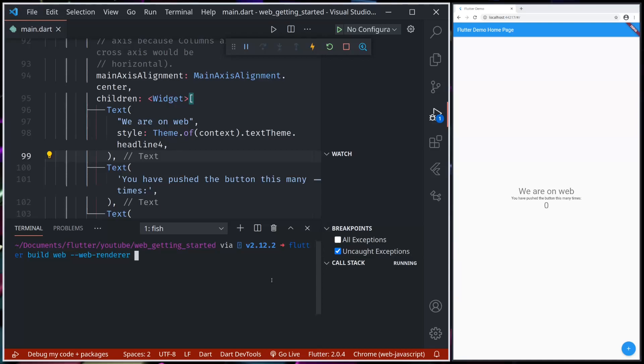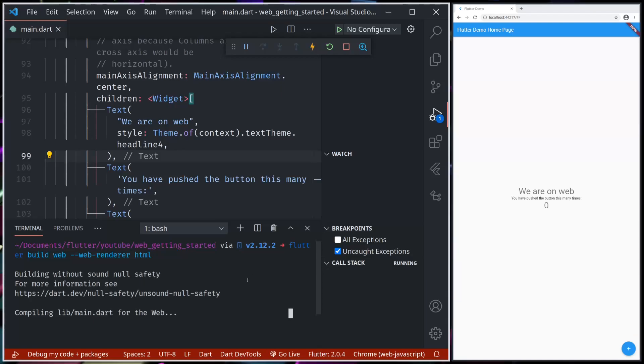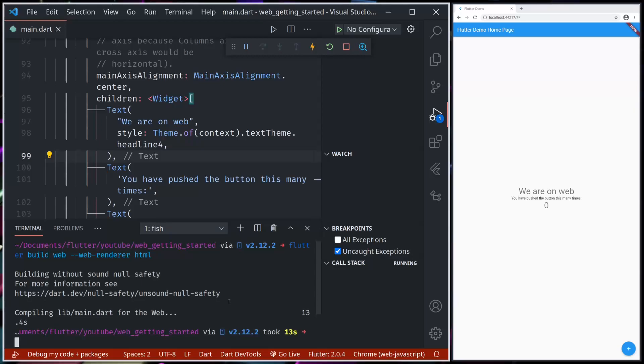And third is canvas kit. Let's try HTML. So what's the deal with web renderer and canvas kit renderer and auto?